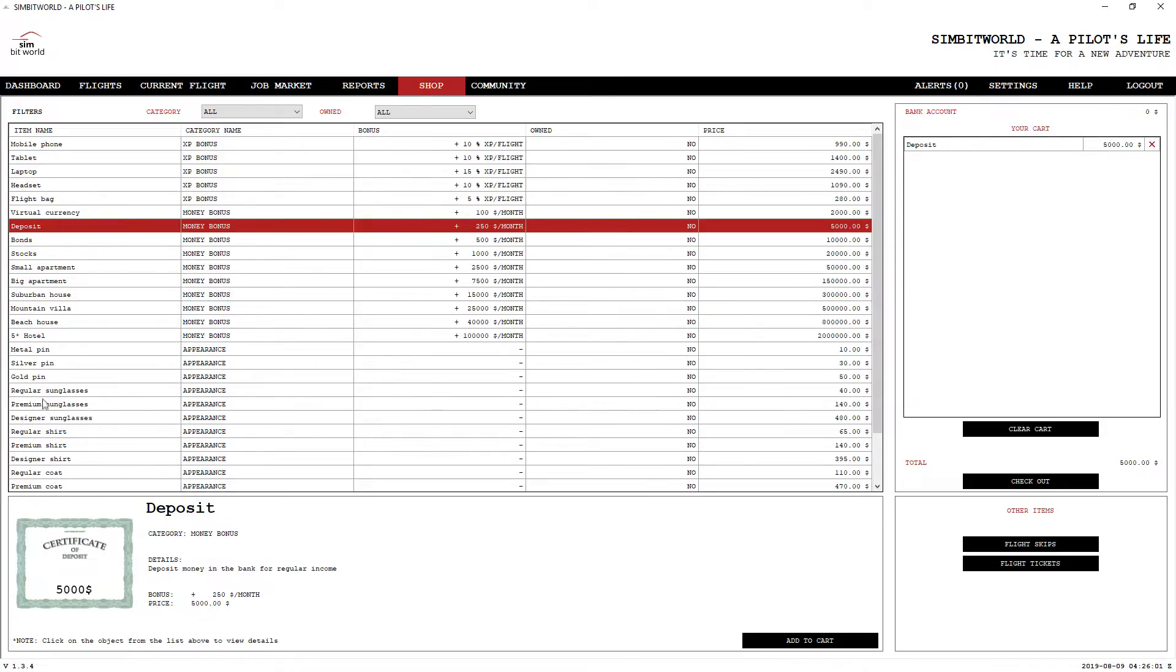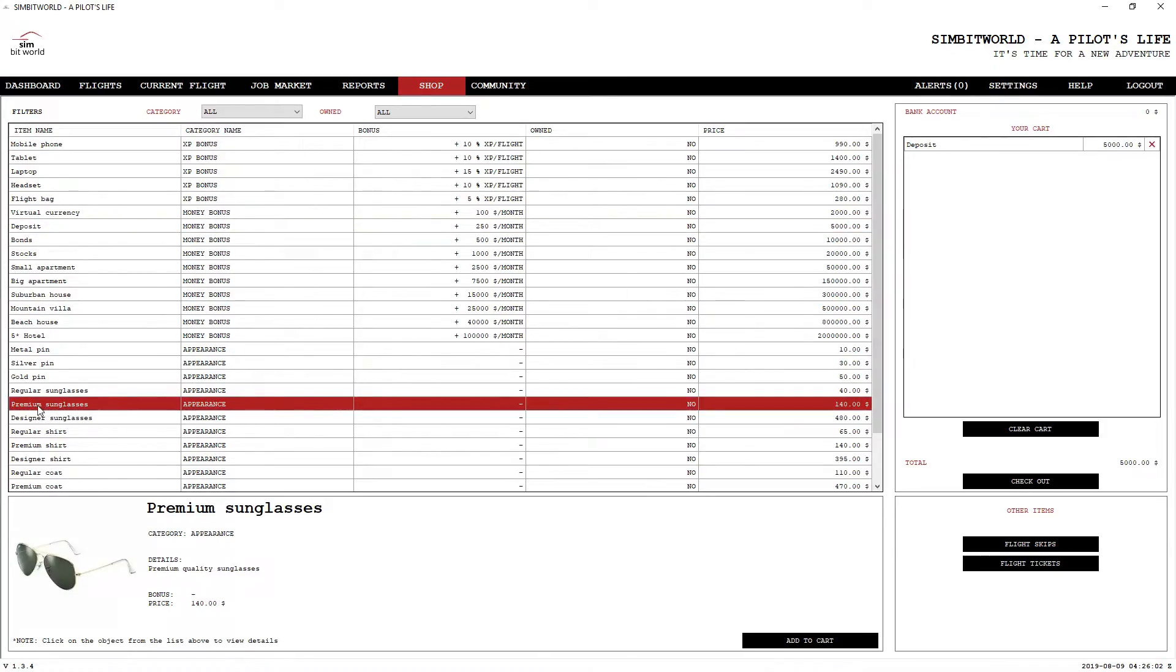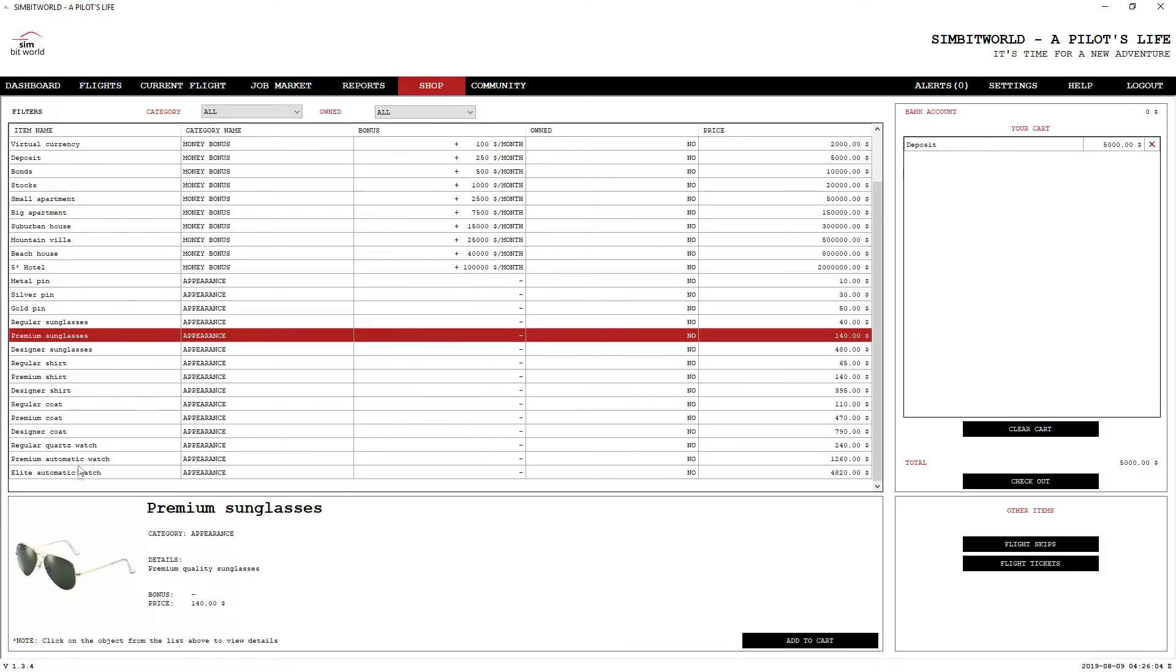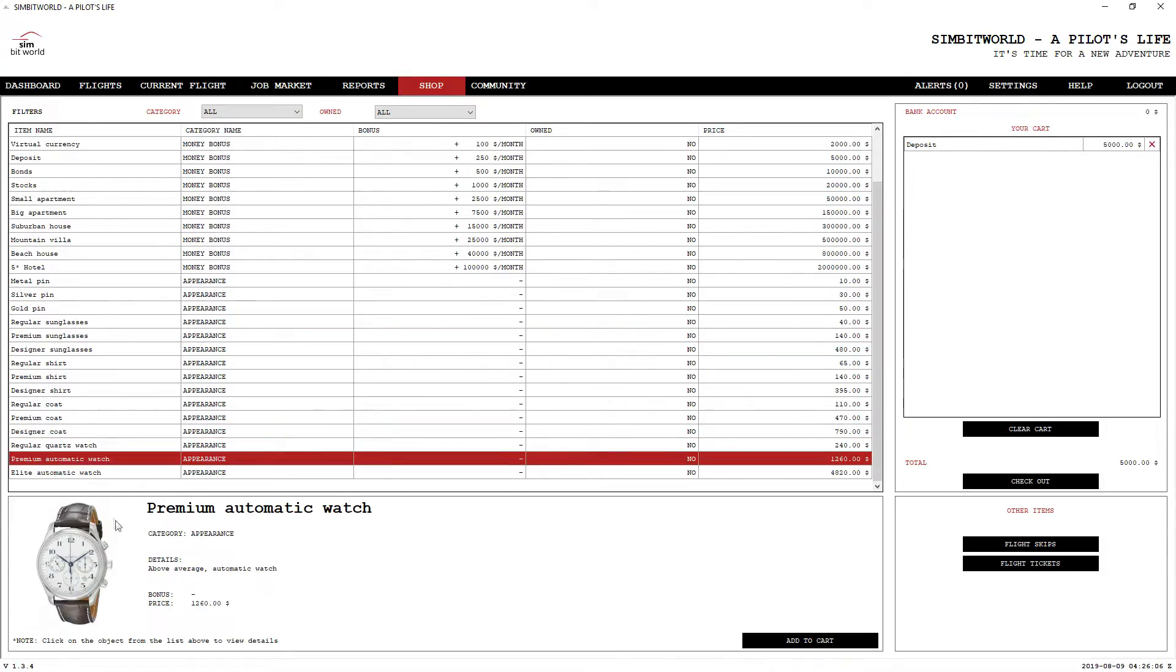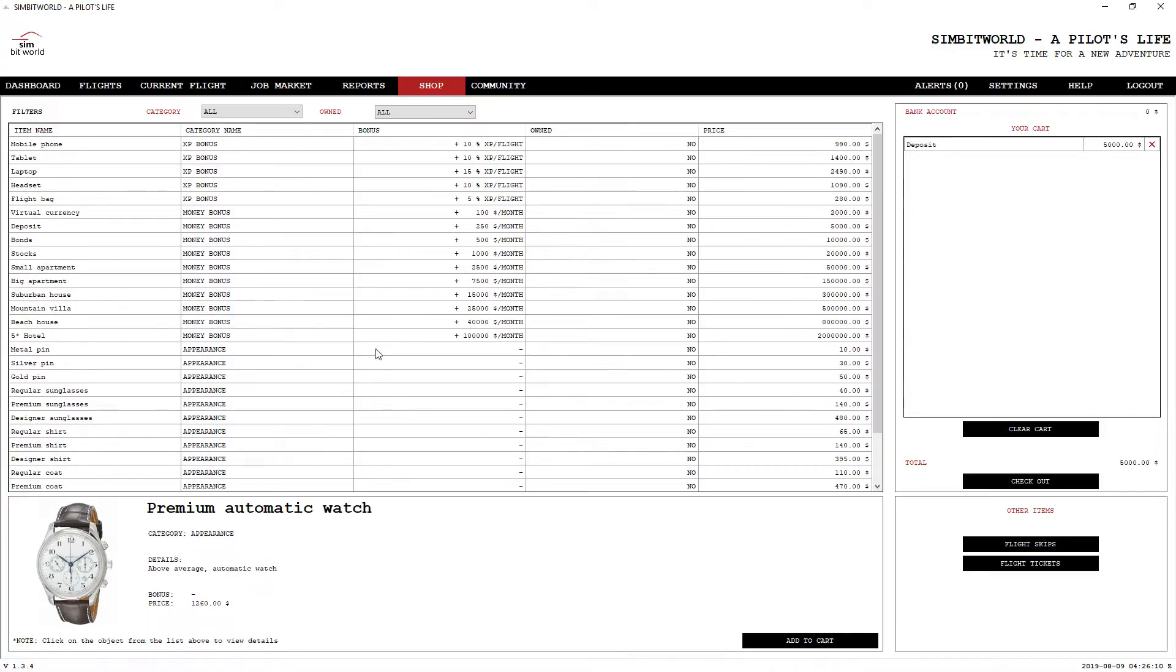The other thing you can do is buy stuff that's just for appearance. You've got your aviator sunglasses, designer coats, great watches, all that sort of stuff. It gives you something to buy with your money.